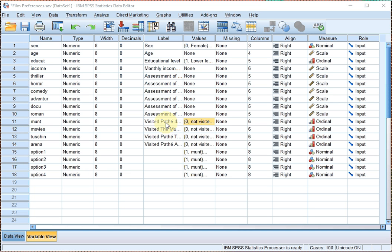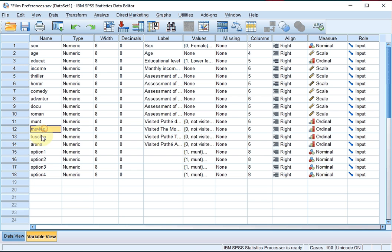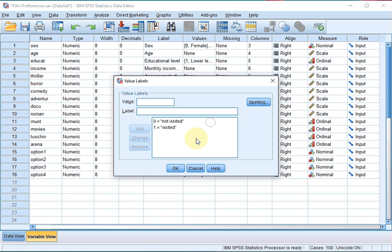If you have a question with multiple answers, each of the possible options often gets coded as a separate variable. For example, I asked people which cinemas they visited and they could choose from The Mund, The Movies, Toshinsky, and Arena. So each of these has become a variable in itself, with the possible values for each of them being 0 for not visited and 1 for visited. This will become important later on.